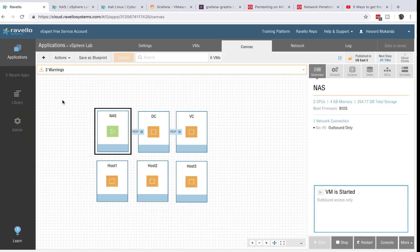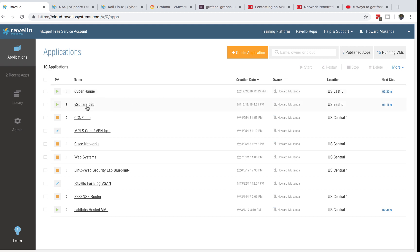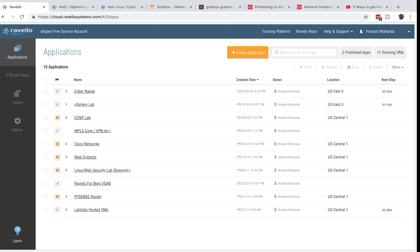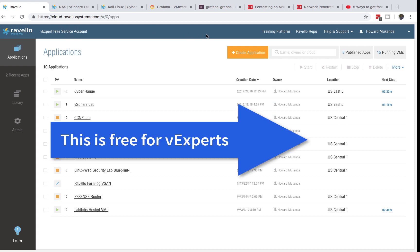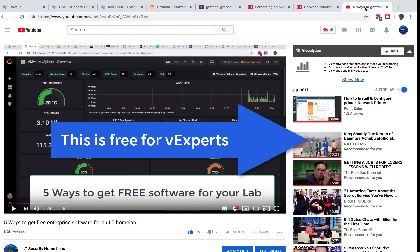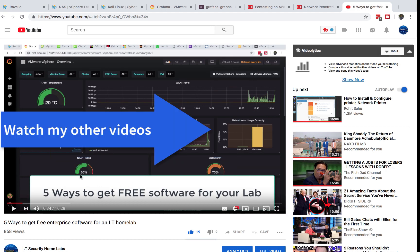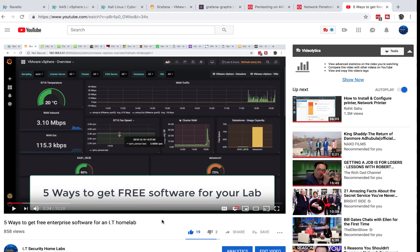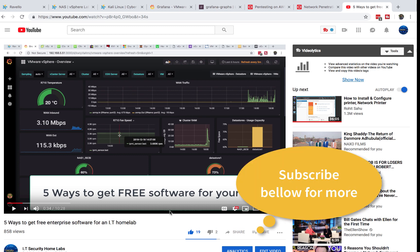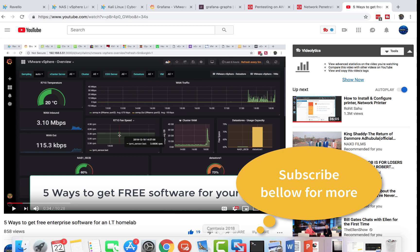This is how my lab works — this is how I practice my penetration testing skills in the cloud, away from my house, for free as a VMware vExpert. If you want to know how to become a VMware vExpert and get this service for free, watch my video called 'Five Ways to Get Free Software for Your Lab.' As always, I'll see you guys in the next video — I post two videos a week, so make sure to subscribe.